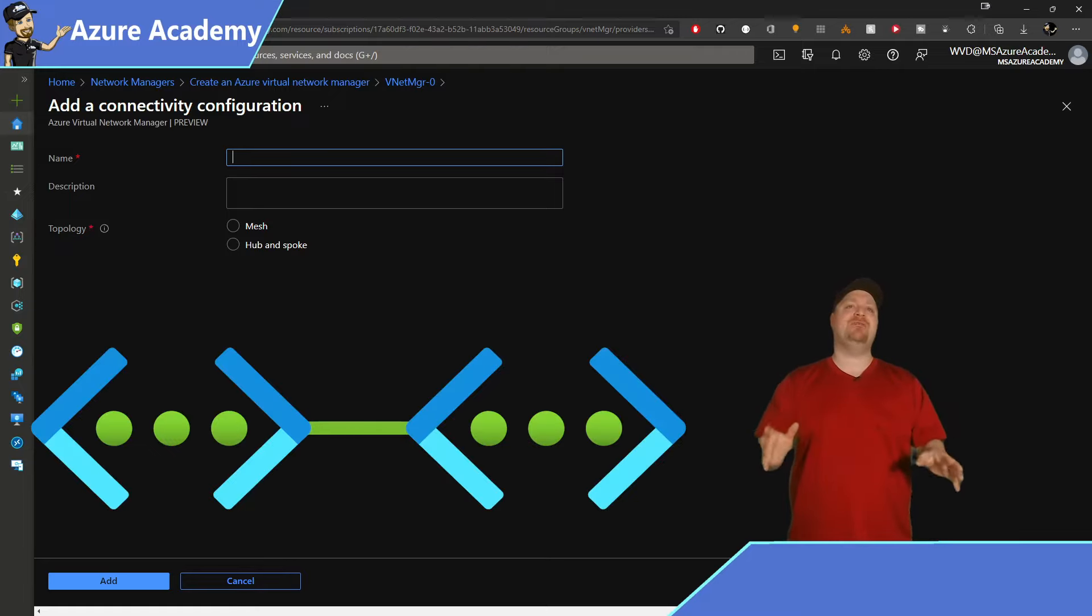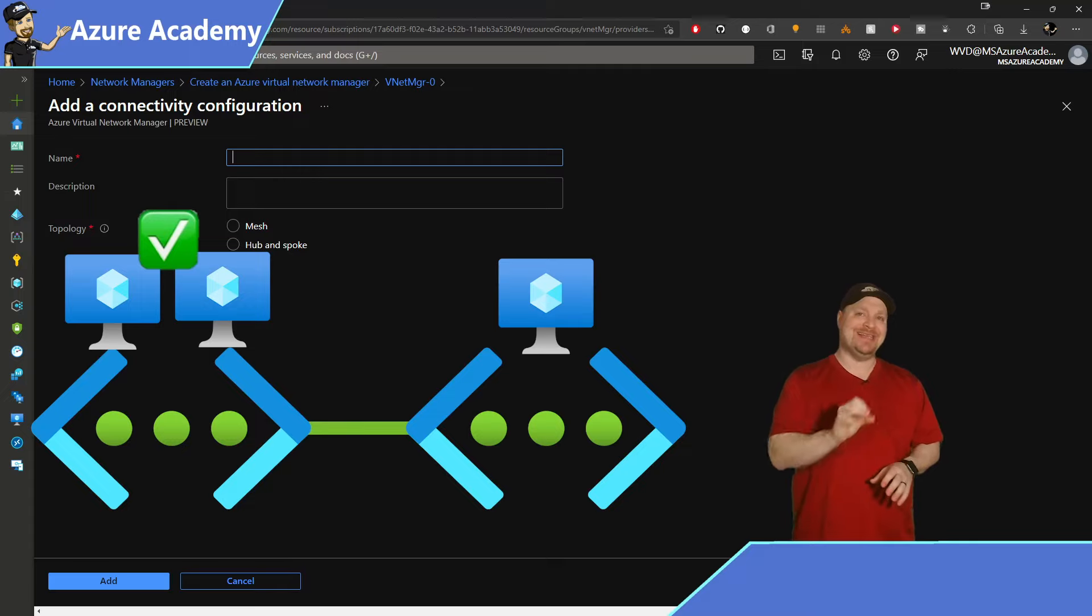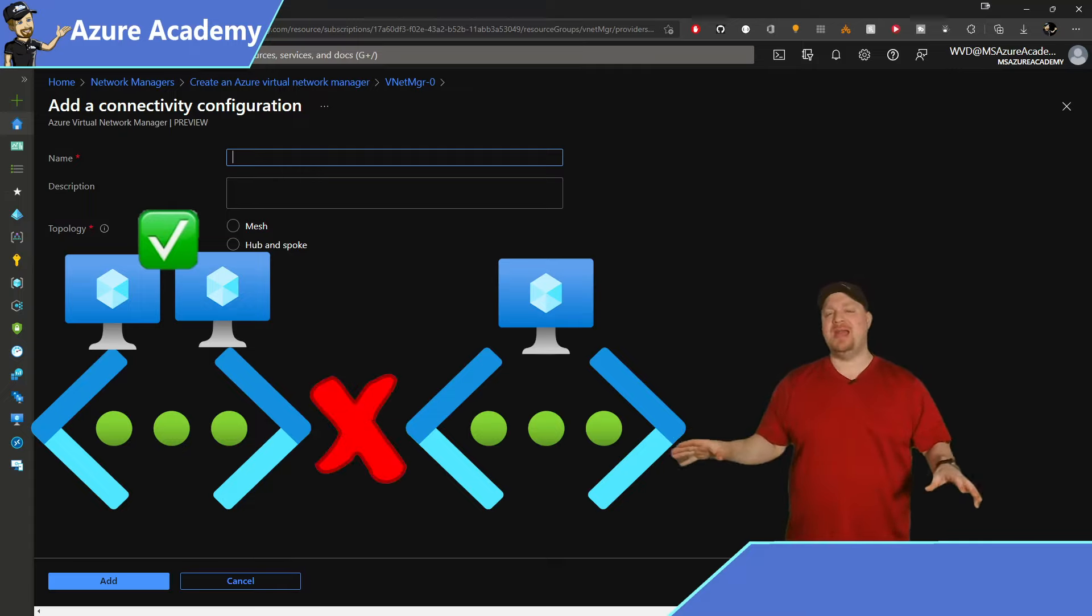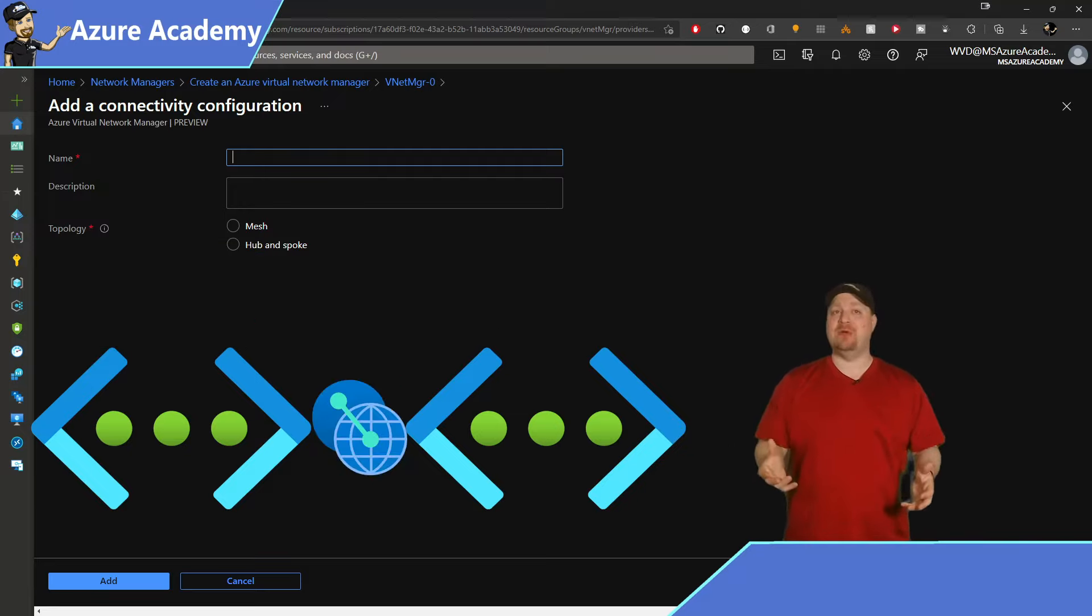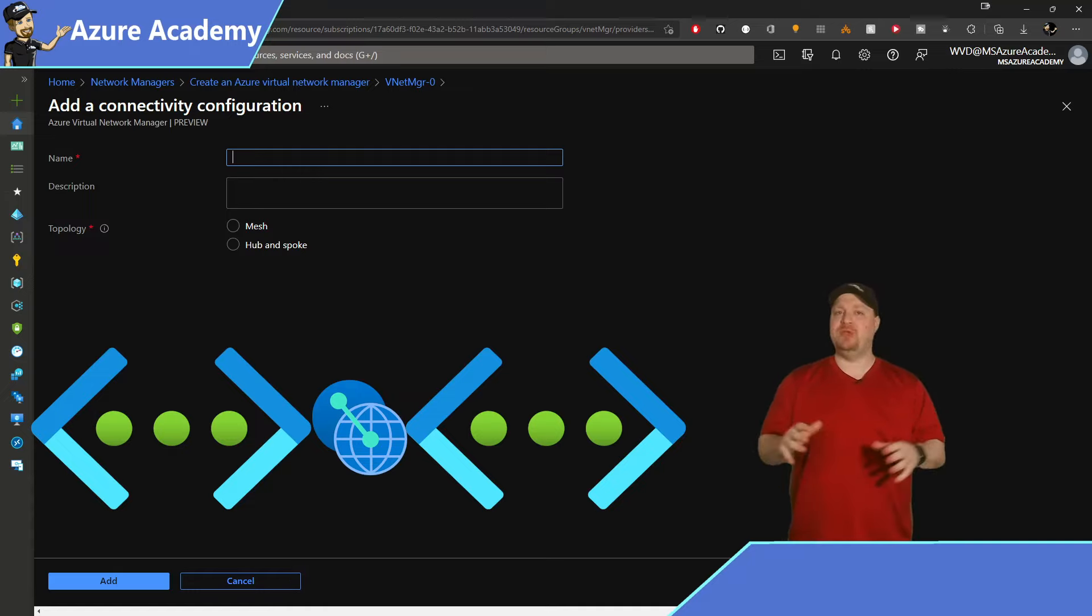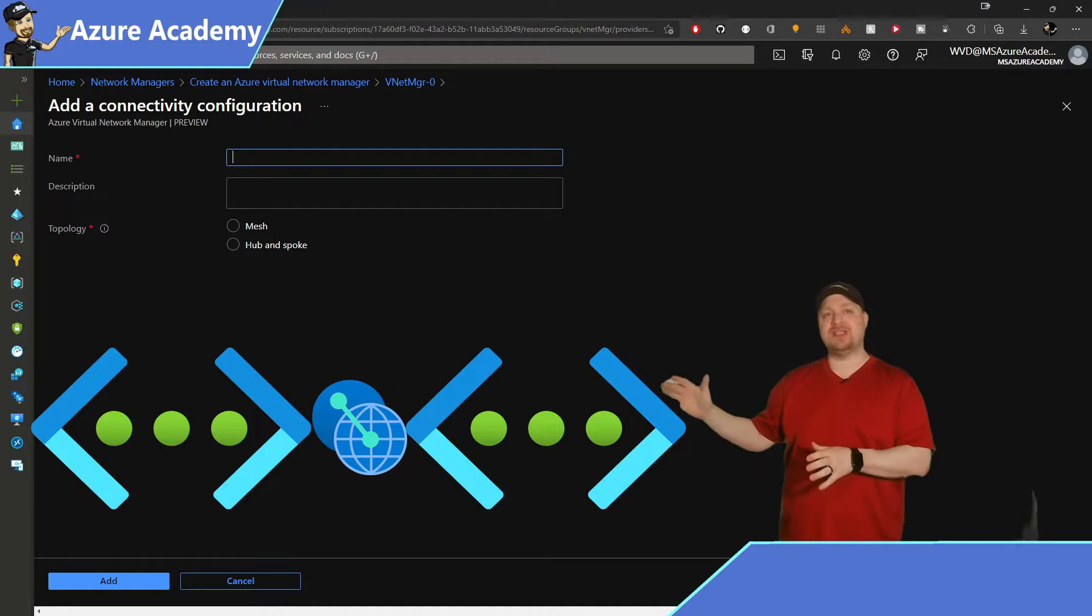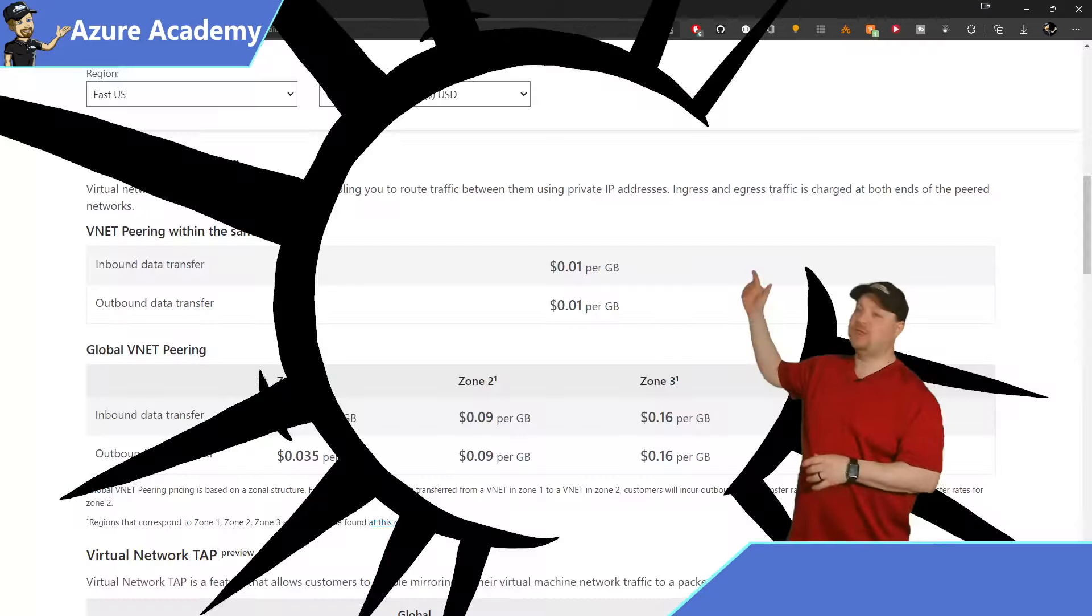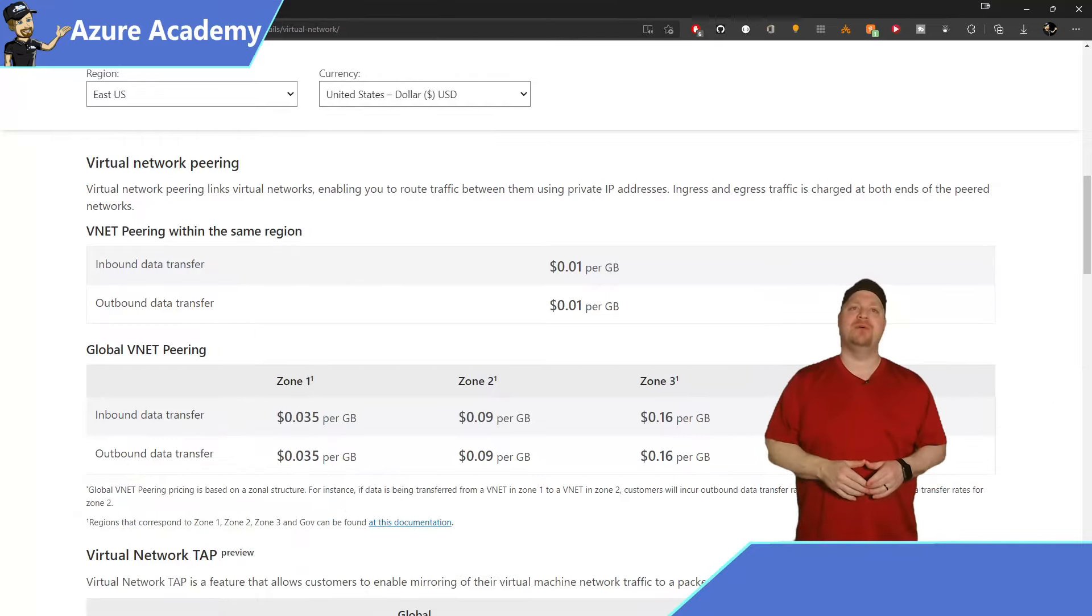Now by default, every virtual network allows communication inside itself, but it's isolated from everything else. And your topologies are established through something called peering. This is where we allow two or more VNets to route traffic between them using private IPs. One thing to know is that data that travels across a peer does have a cost. And I'll link to this doc here in the description down below.